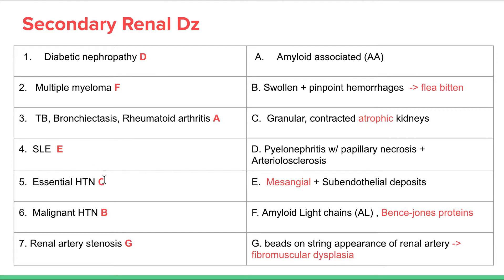Essential hypertension is chronic hypertension. With long-term hypertension, we see granular contracted atrophic kidneys. Compare this to malignant or more acute hypertensive episodes — we see swollen kidneys with pinpoint hemorrhages, the flea-bitten appearance. Renal artery stenosis in younger women is mostly due to fibromuscular dysplasia, where the renal artery appears like beads on a string. In older folks, renal artery stenosis is mostly due to atherosclerosis.